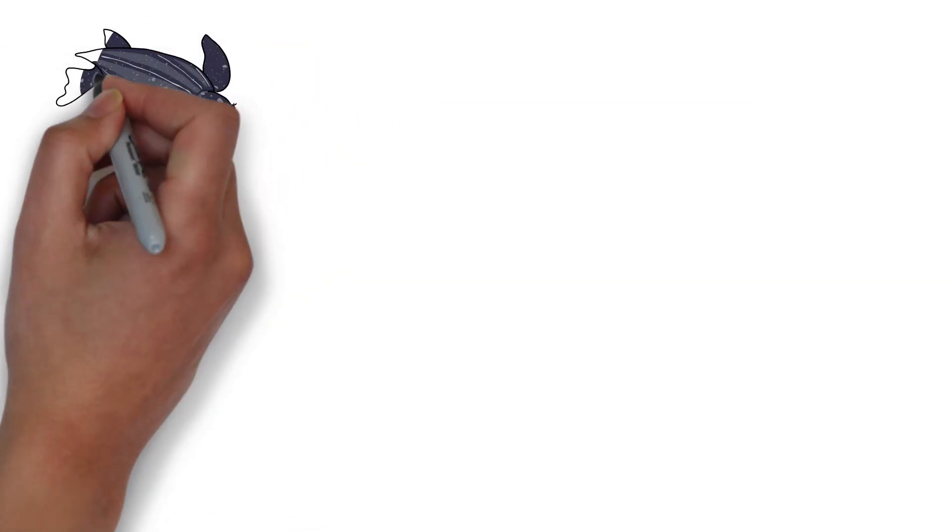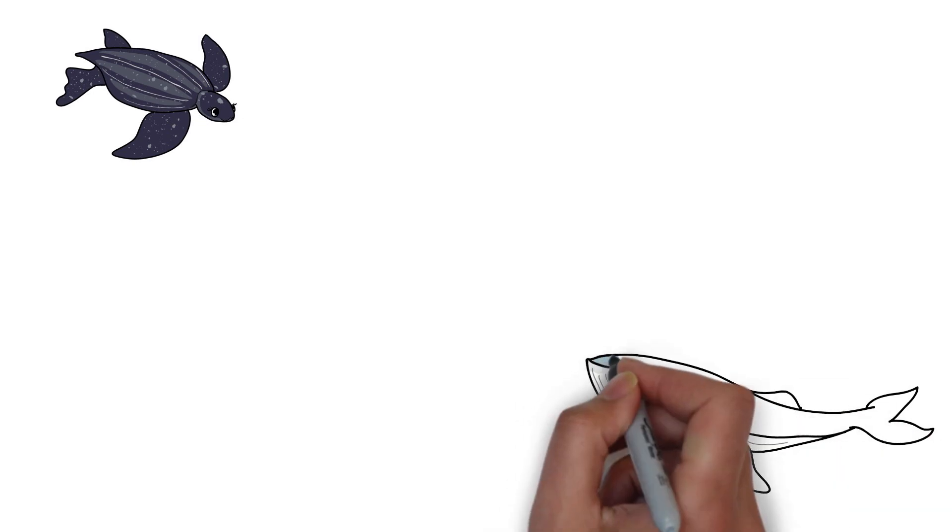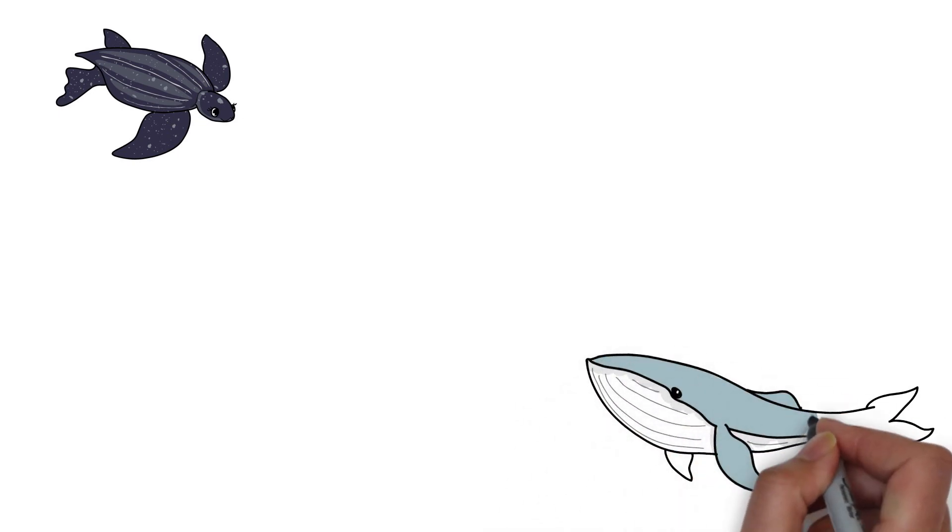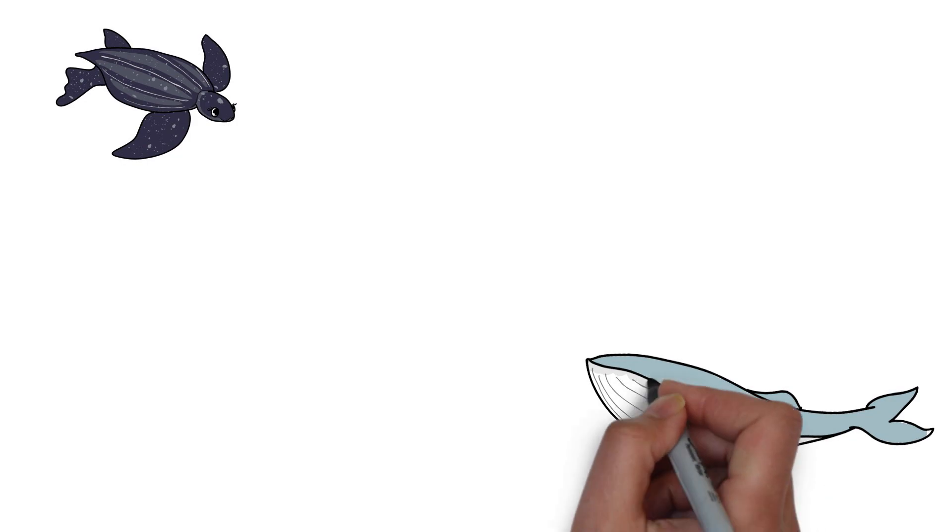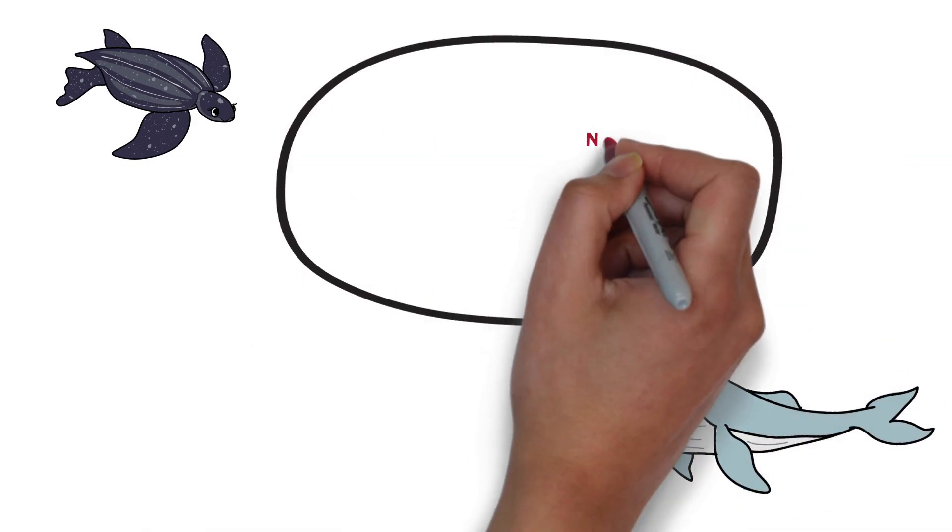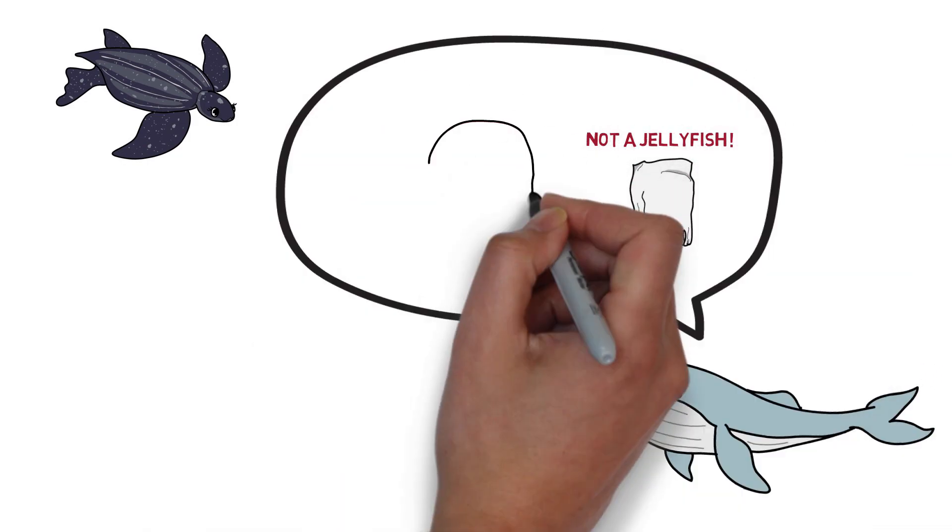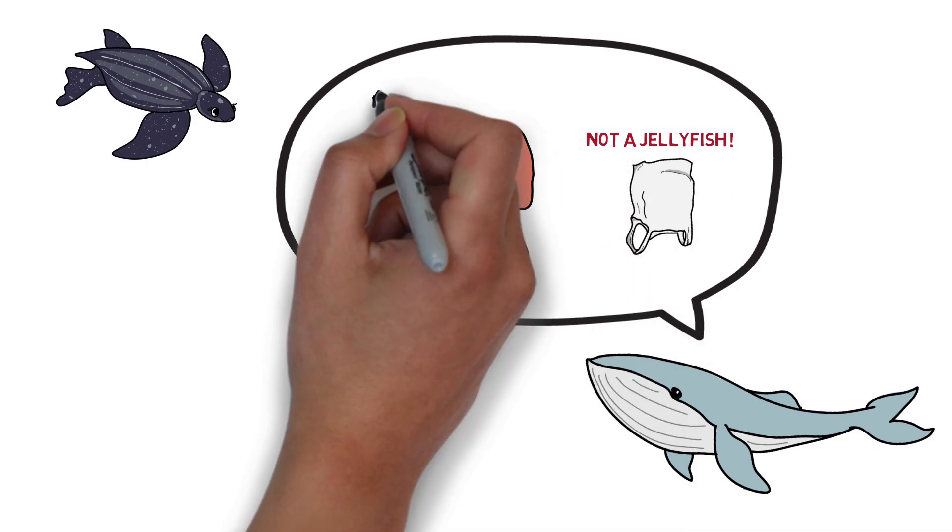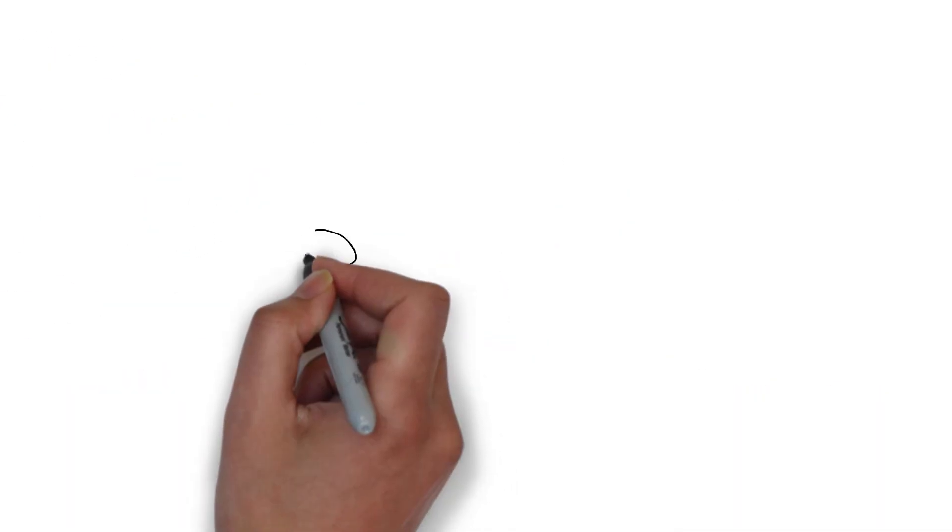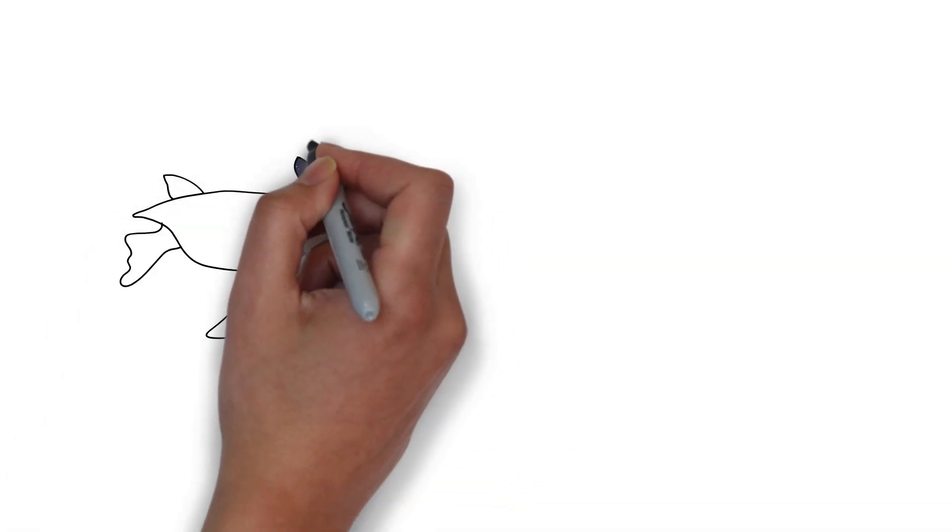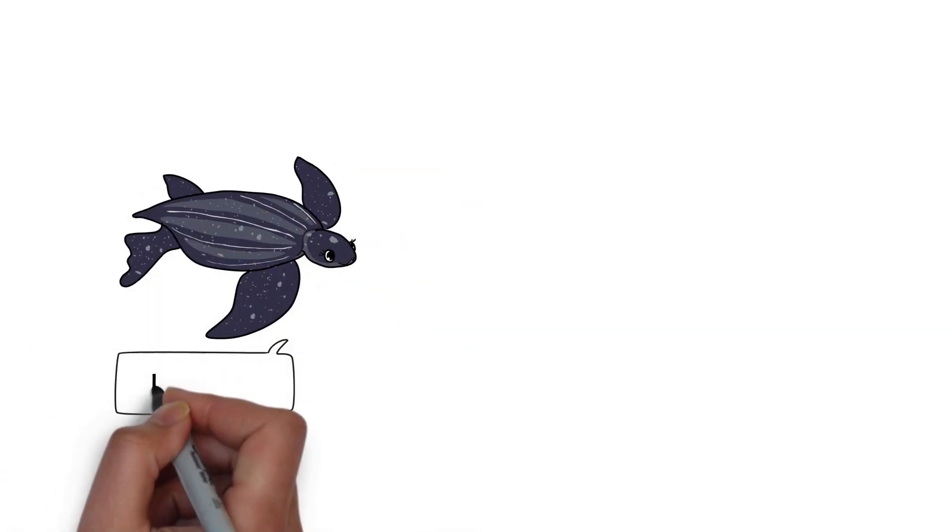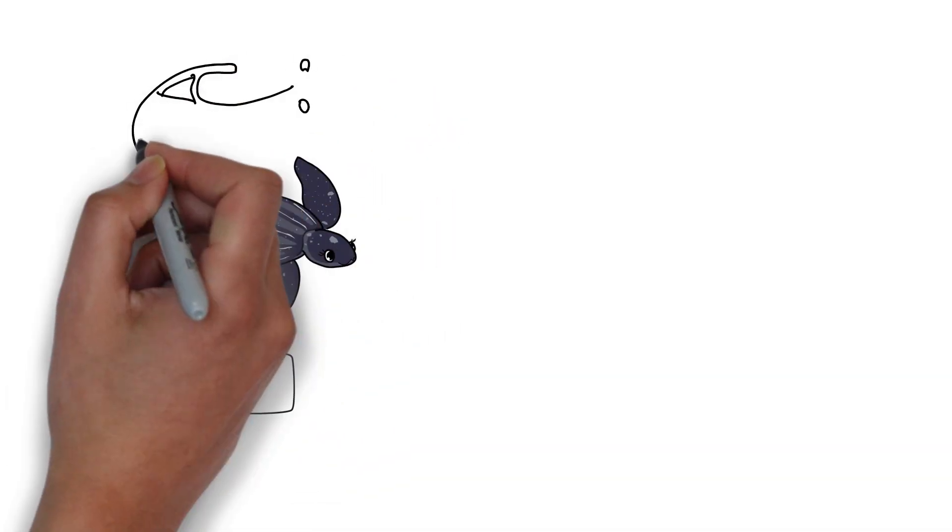At last, whale reminded Lily that she should be careful with her food because plastic bags look very similar to jellyfish. He warned her that if she eats too much, her gut will become clogged and she might die. Luckily, Lily didn't eat too many plastic bags. The plastic bags that are in her stomach will make her feel sick, but they won't kill her.